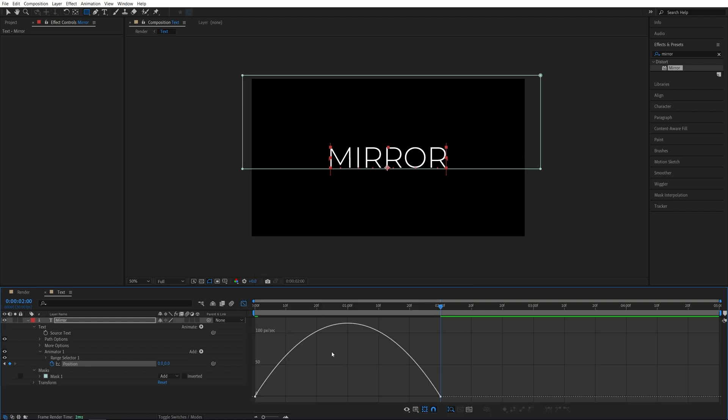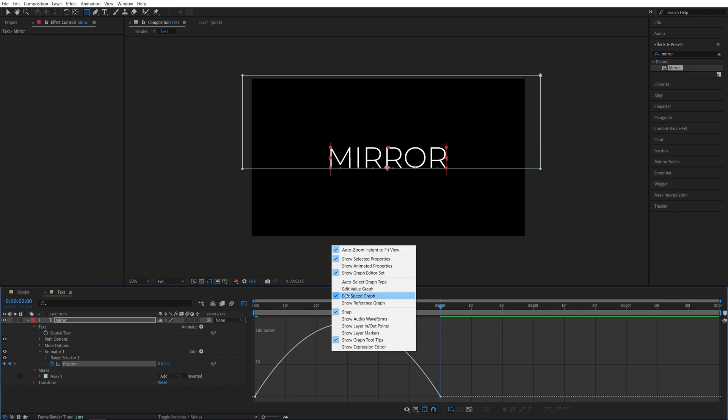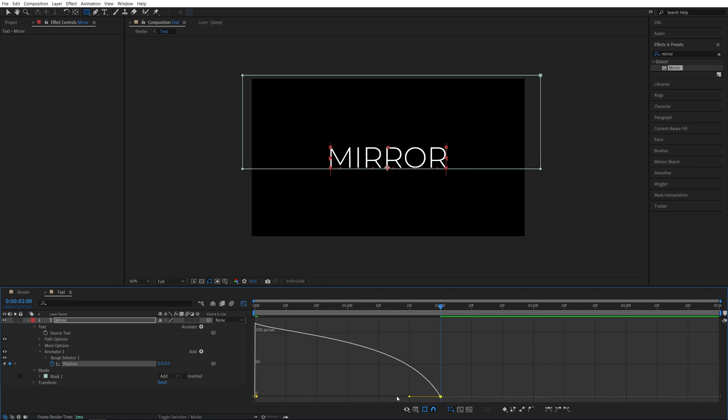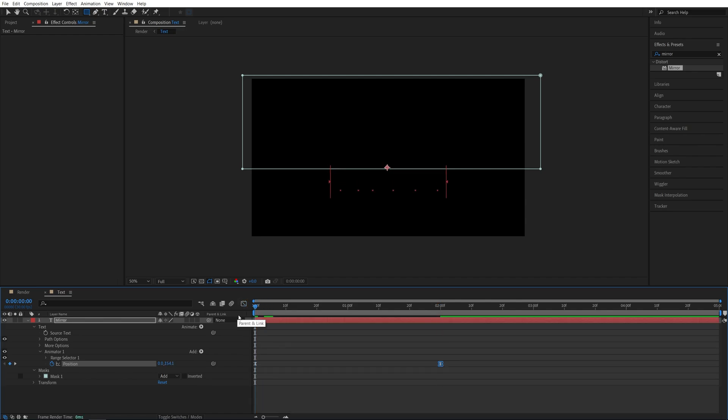Here right click, make sure edit speed graph is selected to see the same graph. Then we're going to select the first point, and you'll see the yellow handles. Let's drag both of them to the left all the way to get this graph. Then exit the graph editor and here we should have a smooth animation up.